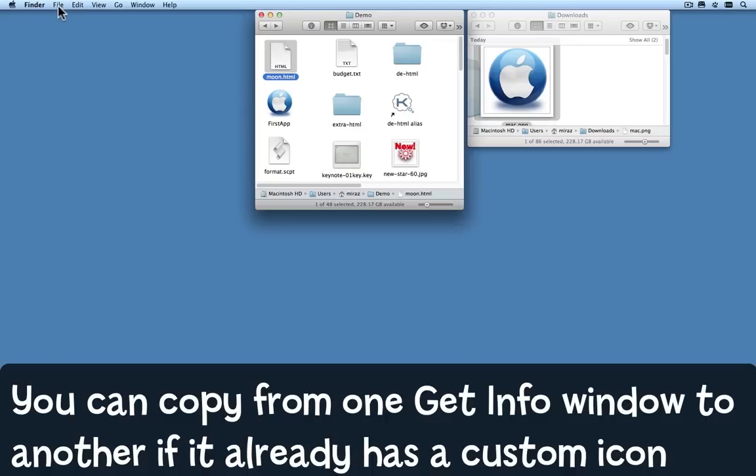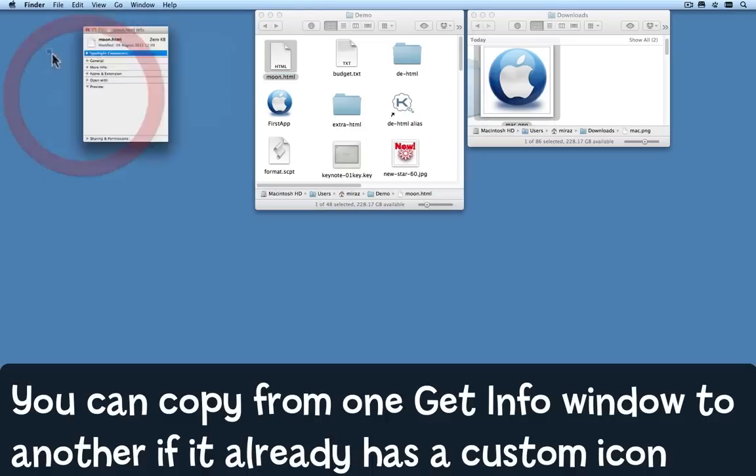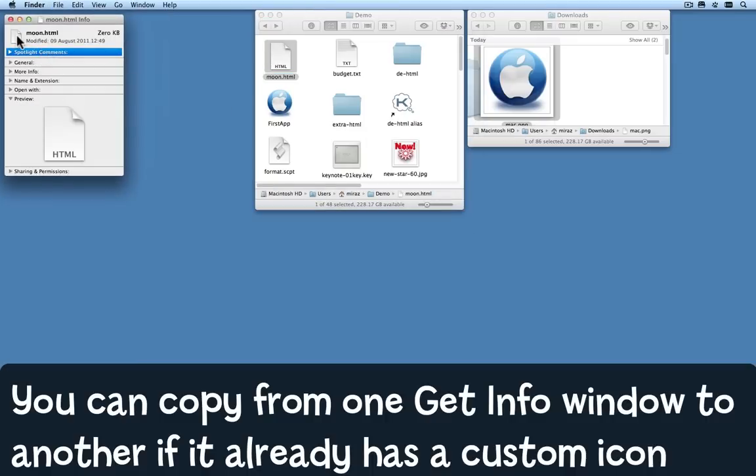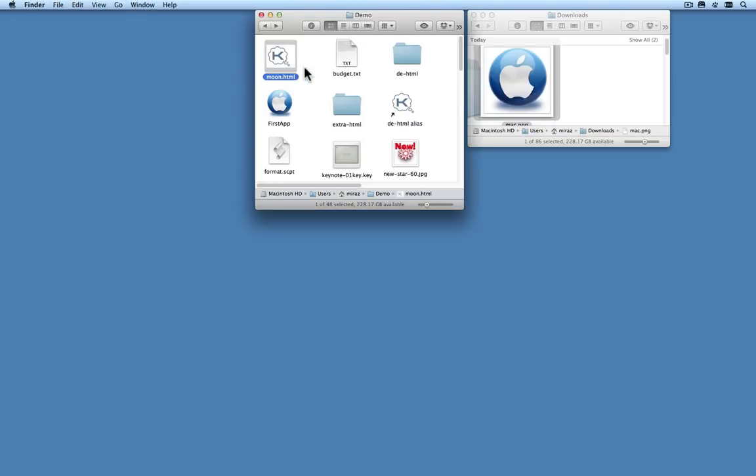Select the item, File menu Get Info, click on that and paste, and now that particular document also has the same icon.